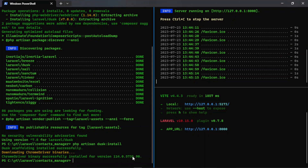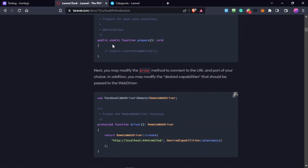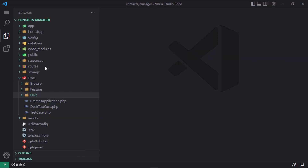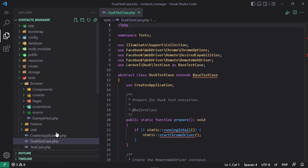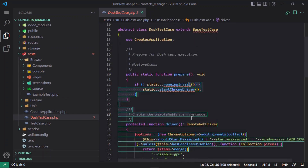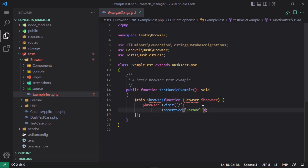Now there are some configurations we can do, but by default things will work. If you want to customize, go to the tests/Browser directory. You can see there is a DuskTestCase and a Dusk configuration file where you can customize things as needed. There is also an example Dusk test case — it visits slash and asserts that a certain text is visible at that URL.